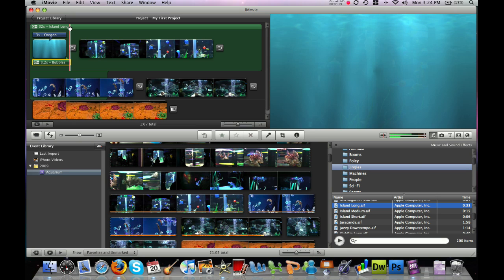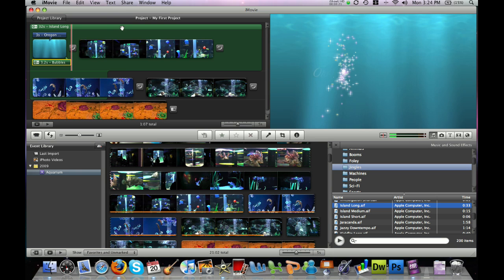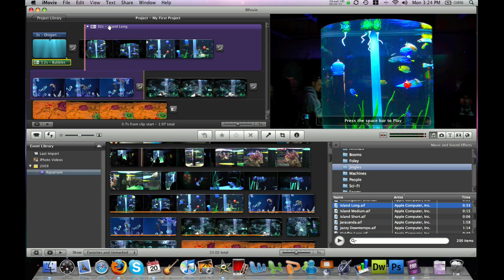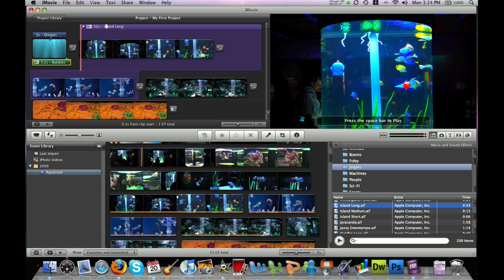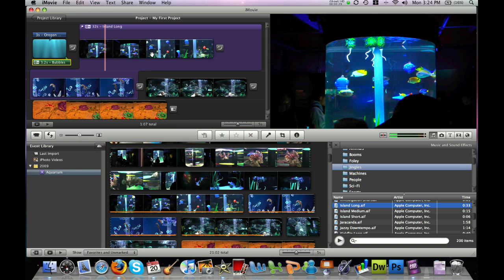And if you like that particular sound effect, go ahead and drag it into your project window. And again, you can drag it to start wherever you would like it to. So let's say I want it to start right about here.